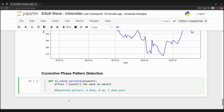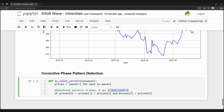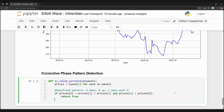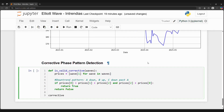We will write a similar function for corrective waves, except now these waves go against the current trend. So point A must be going down, point B goes up, and point C goes down, passing point A. We will consider three consecutive extrema points to see whether the points connected will create a corrective wave.